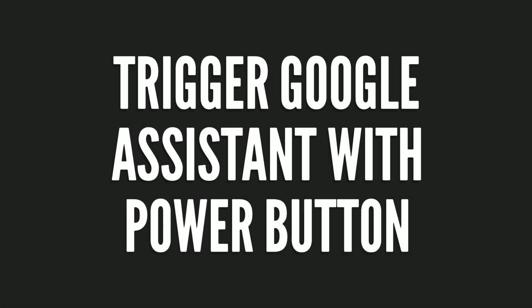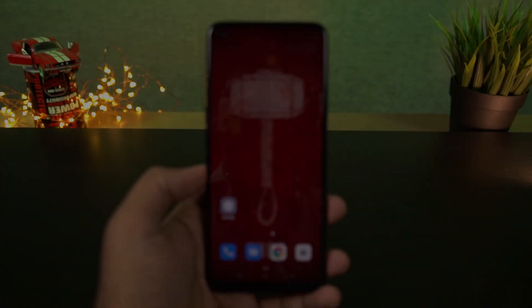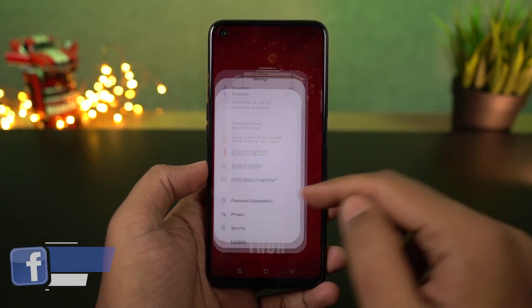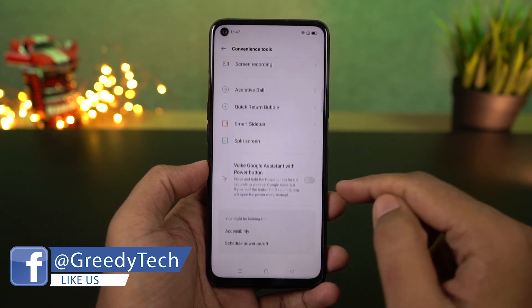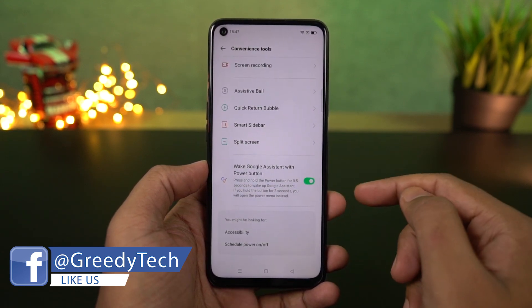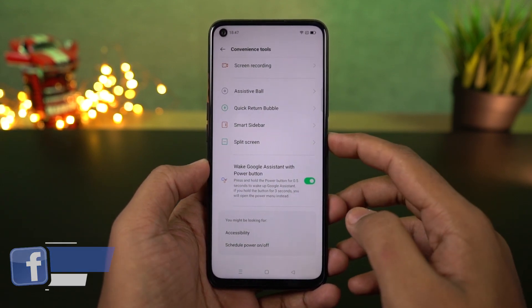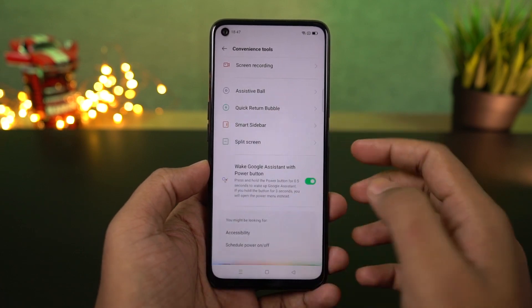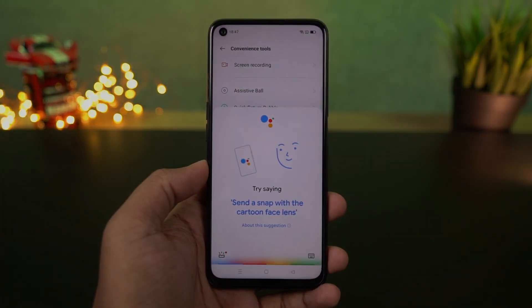I'm going to show you how to trigger Google Assistant with the power button. Just enable this toggle and then press and hold the power button to trigger Google Assistant. If you press and hold the power button longer, you will see the power options. If you are using navigation gestures, this is pretty useful.